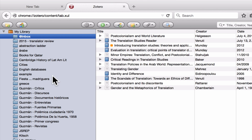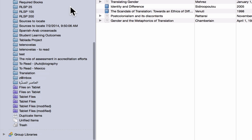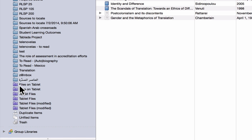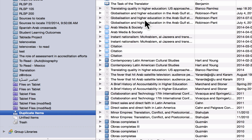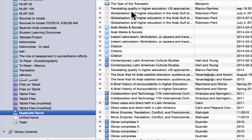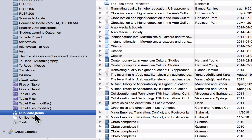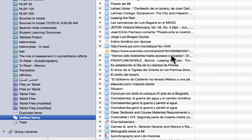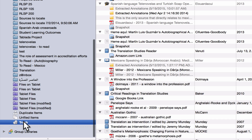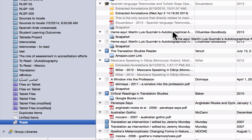One more thing I want to show you in the collections pane is that if you scroll all the way to the bottom, you'll see a few items that aren't folders. The first is duplicate items, which will show you if you have any repeats in your entire library — it's a good way of removing things you don't need. You also have unfiled items, which means everything you've brought into your library that hasn't been put in a folder. And then finally you have the trash, which is for if you've accidentally hit delete collection and items, so you can pull things out of the trash.